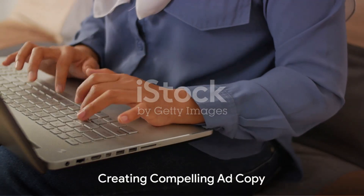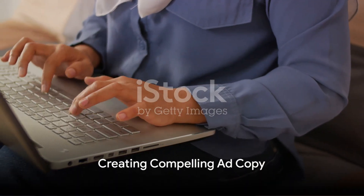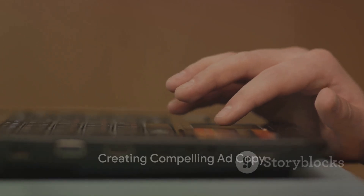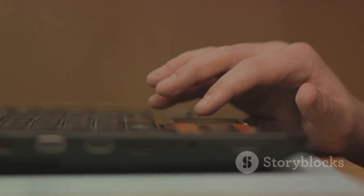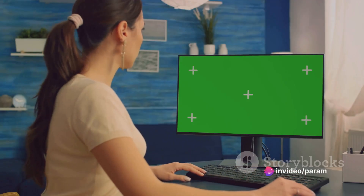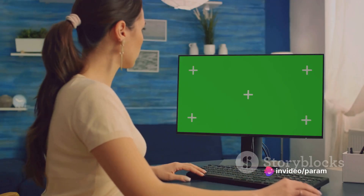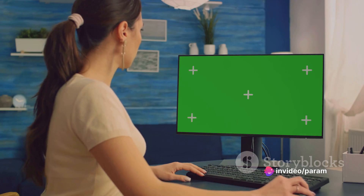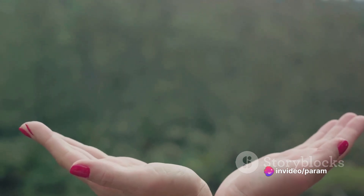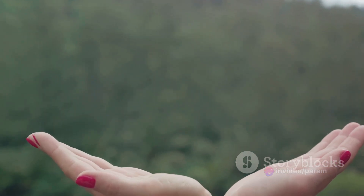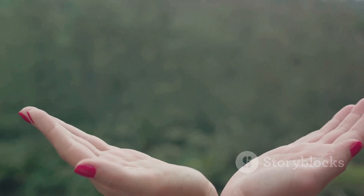Now it's time to get creative. Write compelling ad copy that includes your chosen keywords. Create multiple ads per ad group to test different variations and see what works best. Make sure your ads have a clear call to action and link to relevant landing pages.